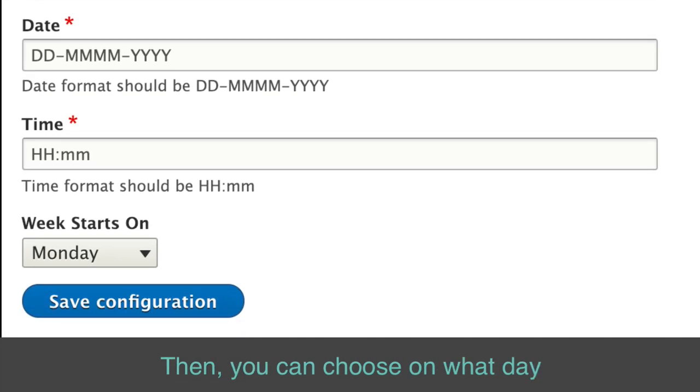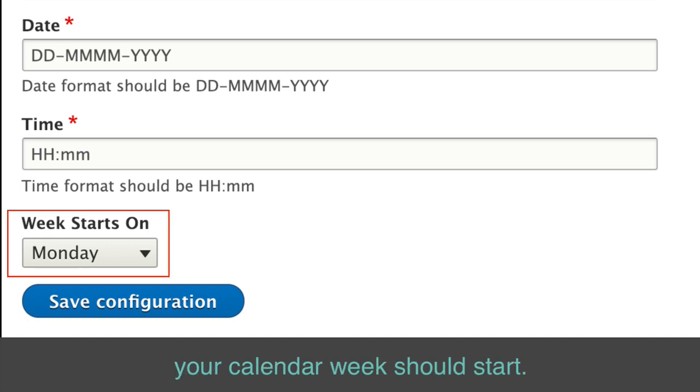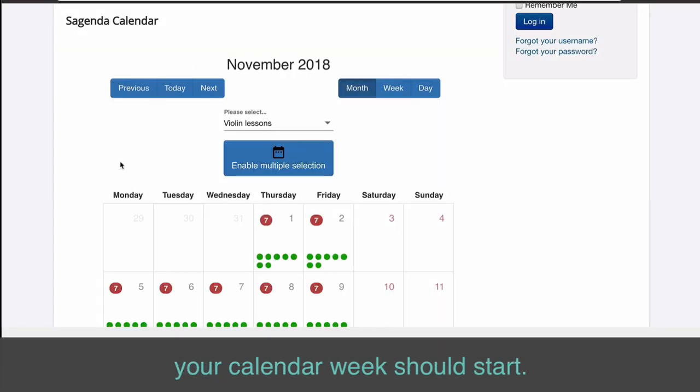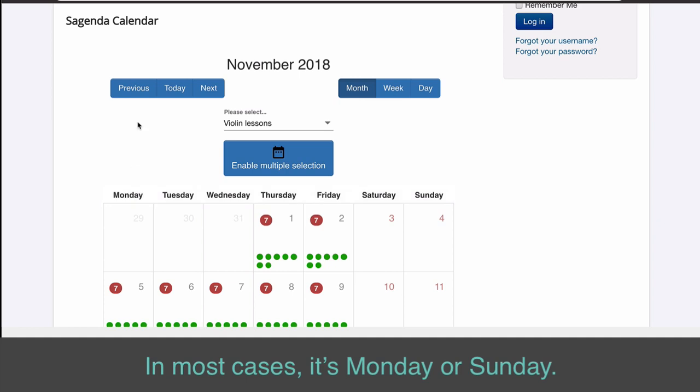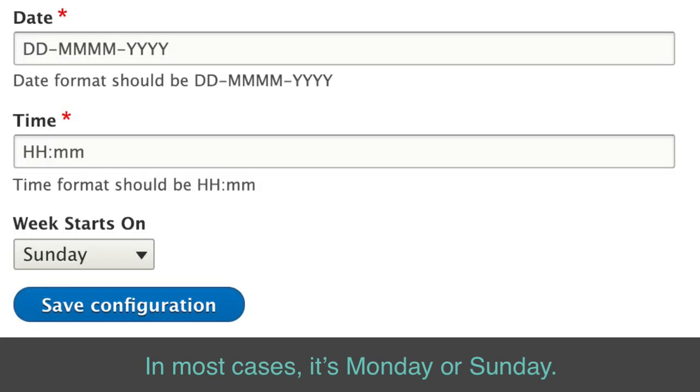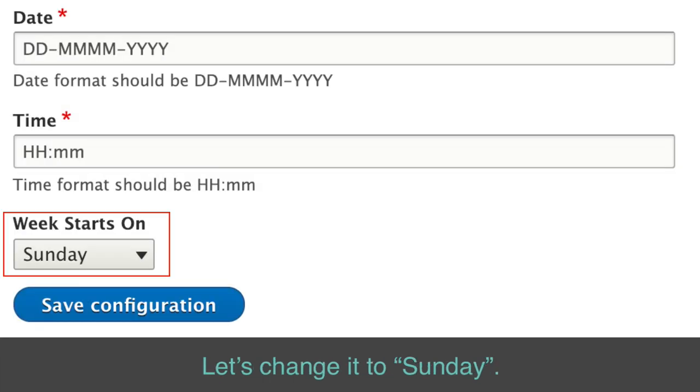Then, you can choose on what day your calendar week should start. In most cases, it's Monday or Sunday. Let's change it to Sunday.